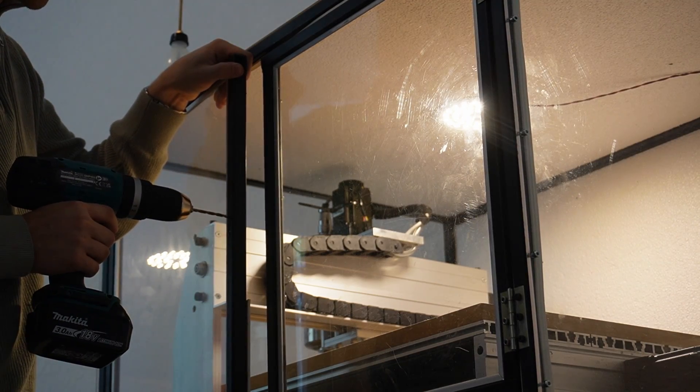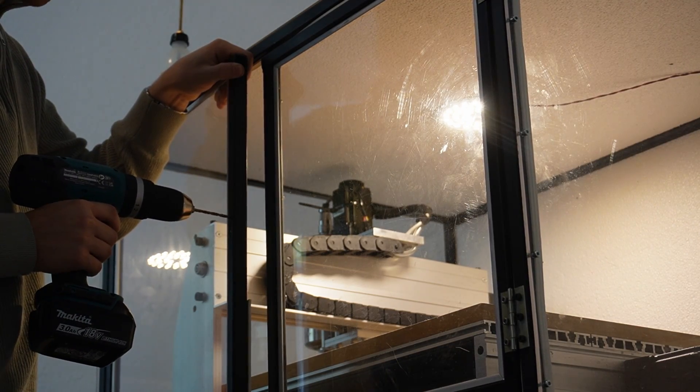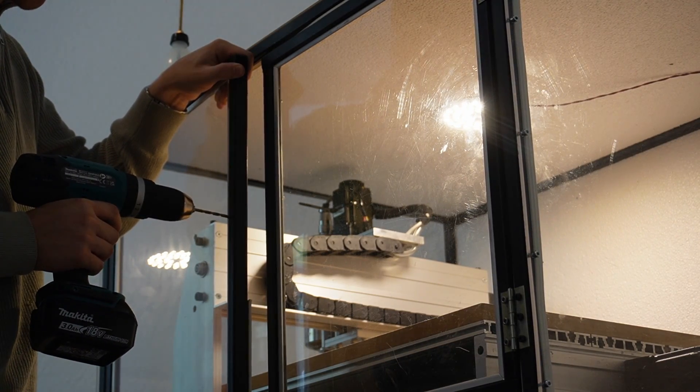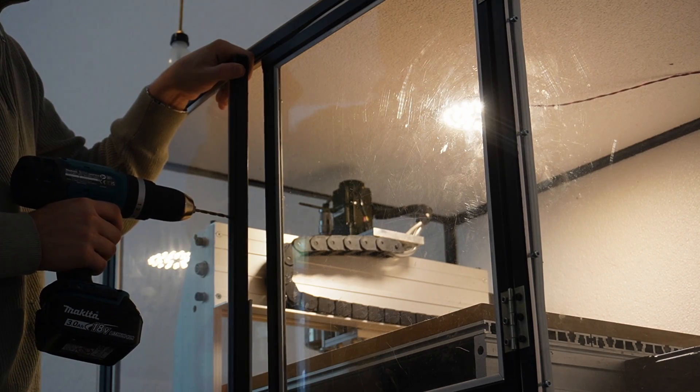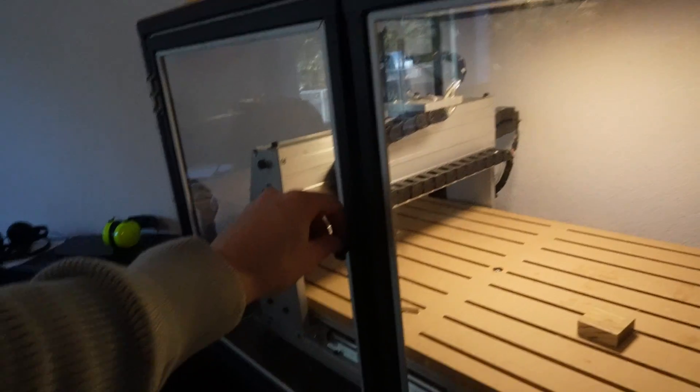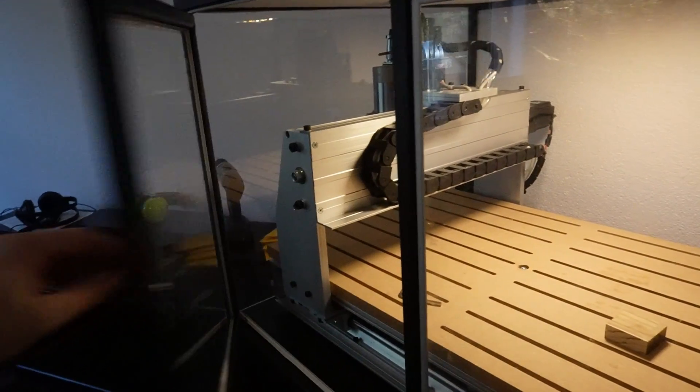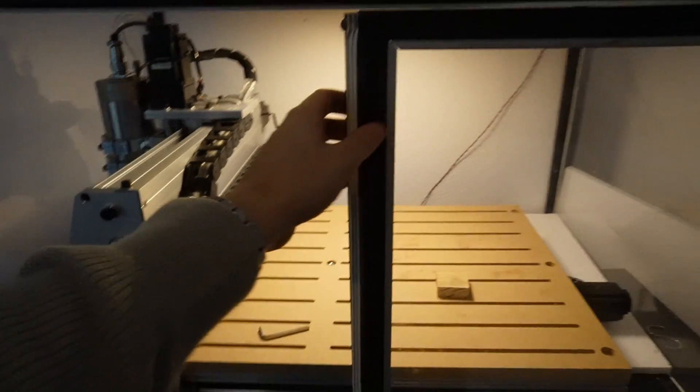Then I was finally able to put the CNC router in the enclosure and after some final details the enclosure was done and I was able to use the CNC router in my apartment for the first time.